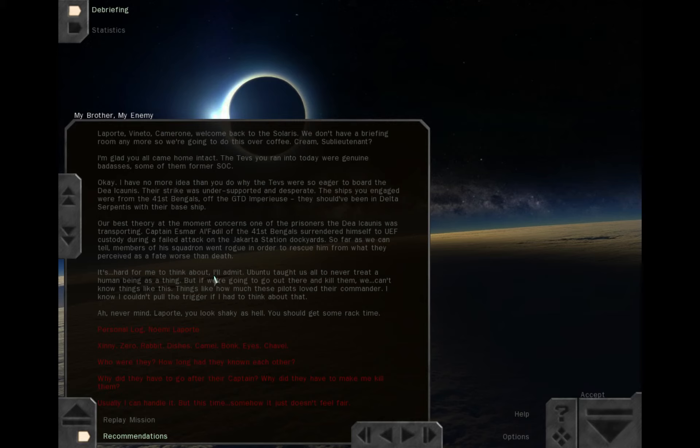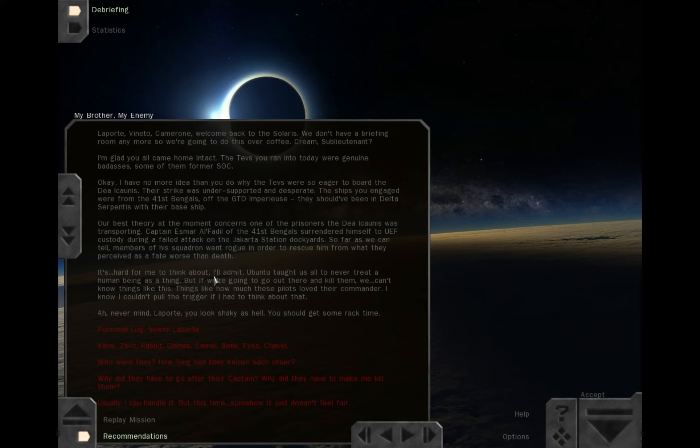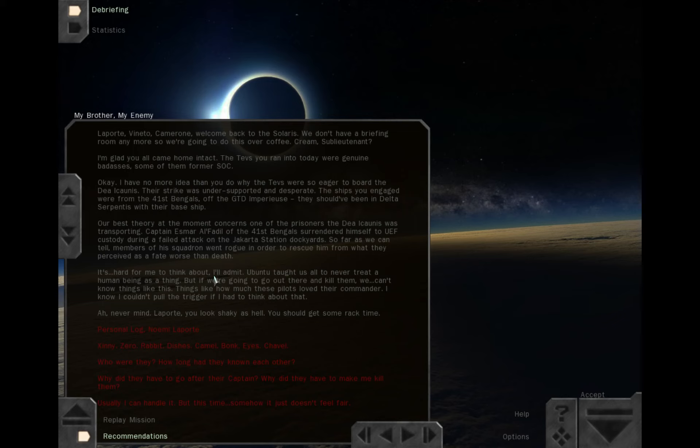Our best theory at the moment concerns one of the prisoners the Dea Iconis was transporting. Captain Esmar Al-Fadil of the 41st Bengals surrendered himself to UEF custody during a failed attack on the Jakarta Station dockyards. So far as we can tell, members of his squadron went rogue in order to rescue him from what they perceived as a fate worse than death. It's hard for me to think about, I'll admit. Ubuntu taught us all never to treat a human being as a thing. But if we're going to go out there and kill them, we can't know things like this. Things like how much these pilots loved their commander. I know I couldn't pull the trigger if I had to think about it.